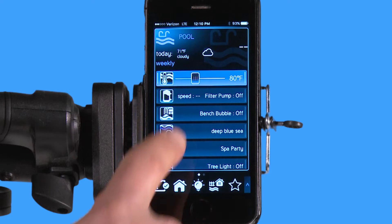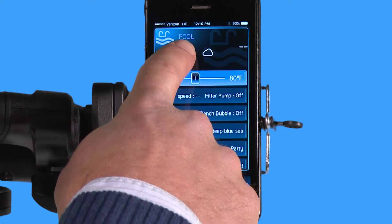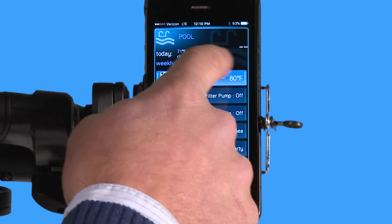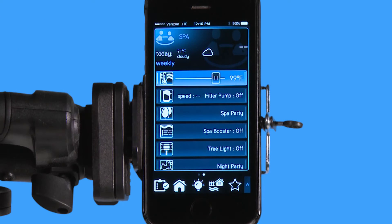Right here I'm on the pool menu, but this is a pool-spa combo system. In order to get to my spa, it's very easy — all you have to do is swipe across, and now I'm in my spa menu.